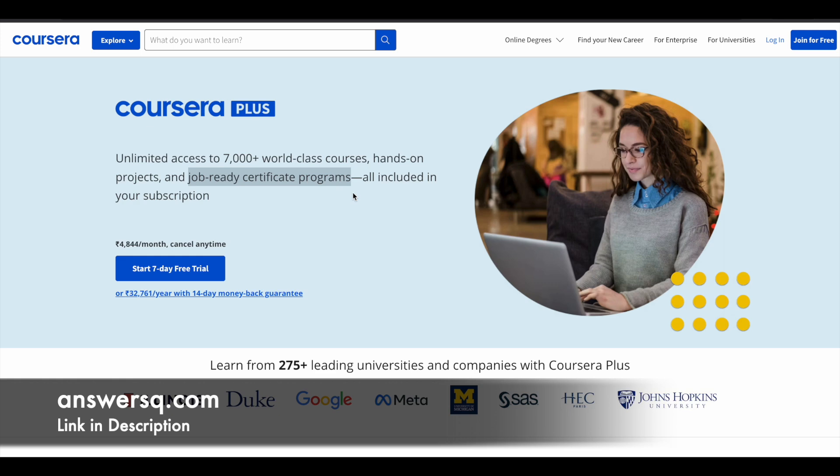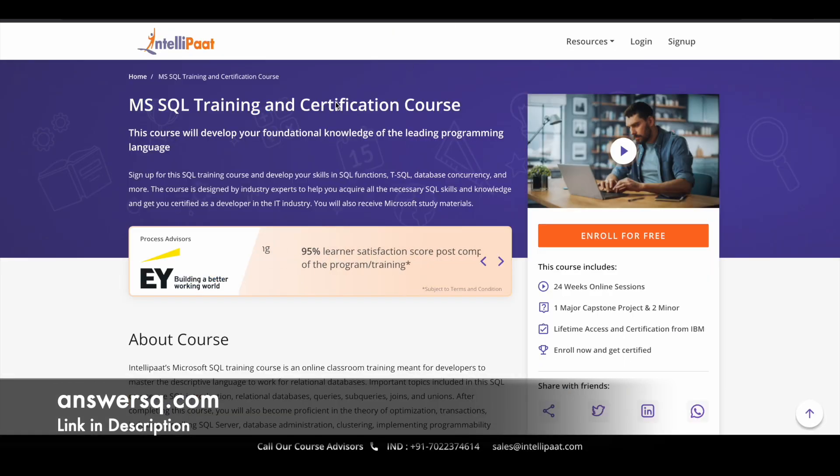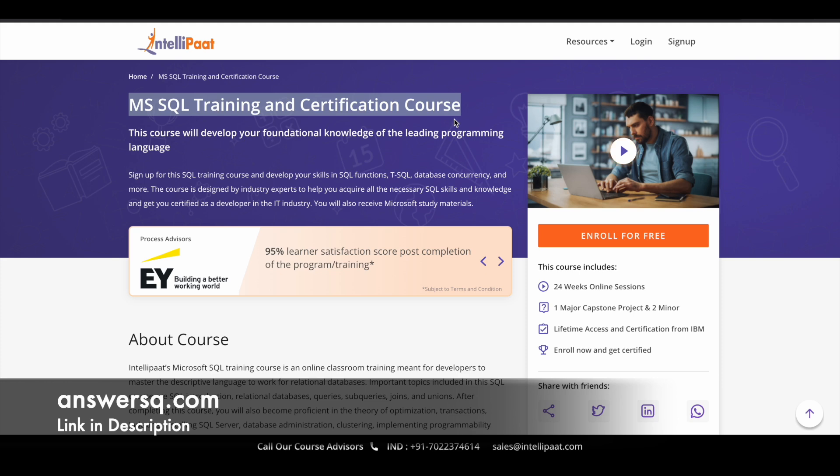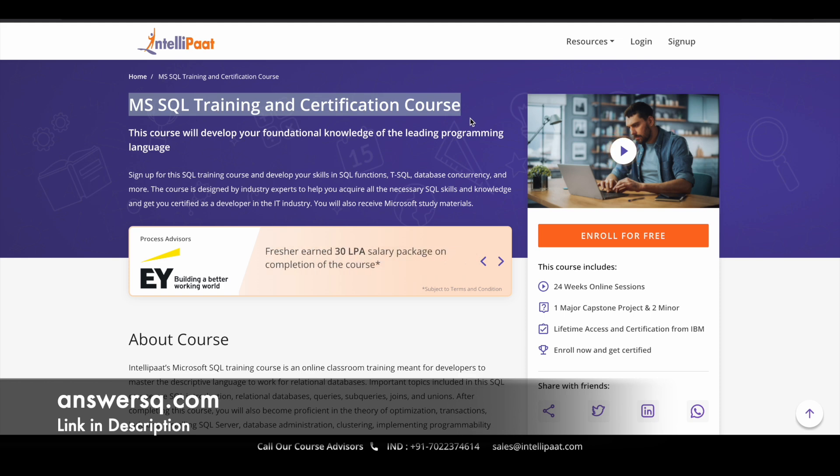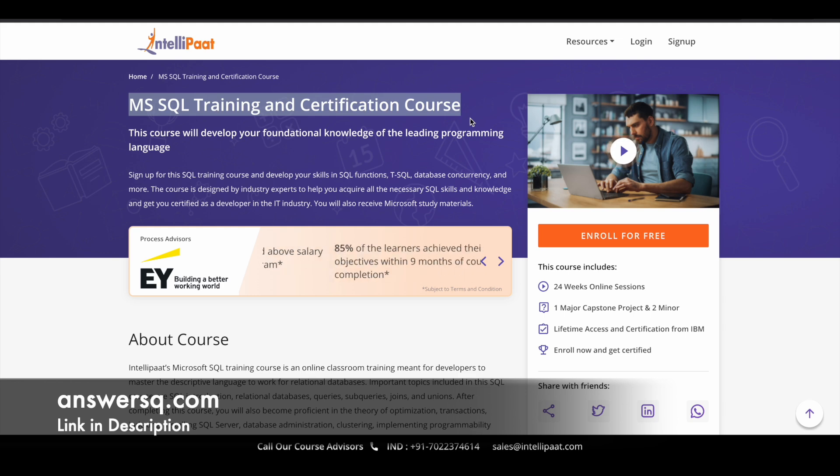Now let's move on and see the free MS SQL course. The title of this course is MS SQL training and certification course and this course is offered by Intellipart for absolutely free of cost. Here you can learn a lot of things related to SQL like SQL functions, SQL database concurrency. You can learn all these different concepts from industry experts who have enough knowledge in this field. It's a good thing to learn from experts.